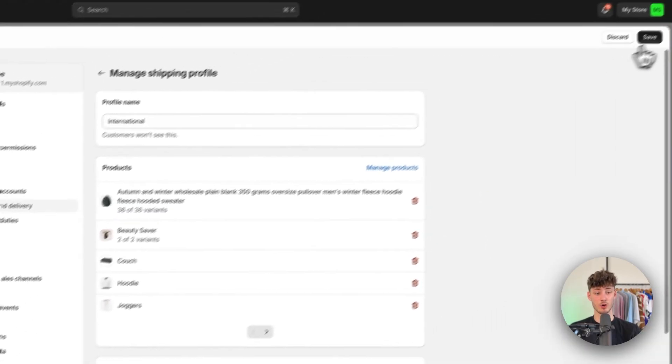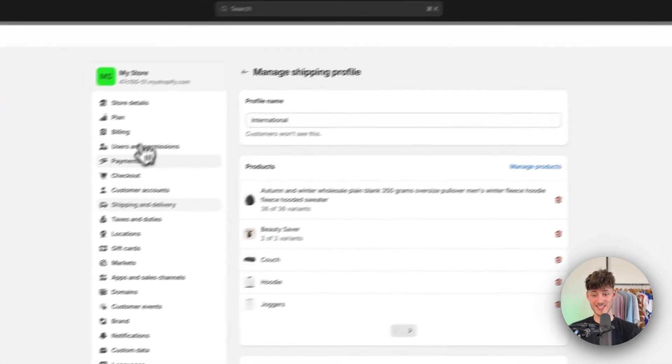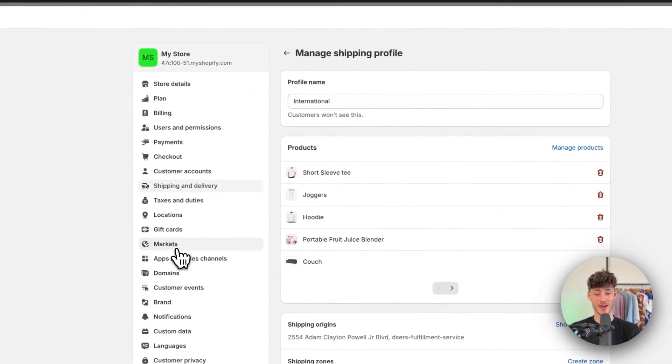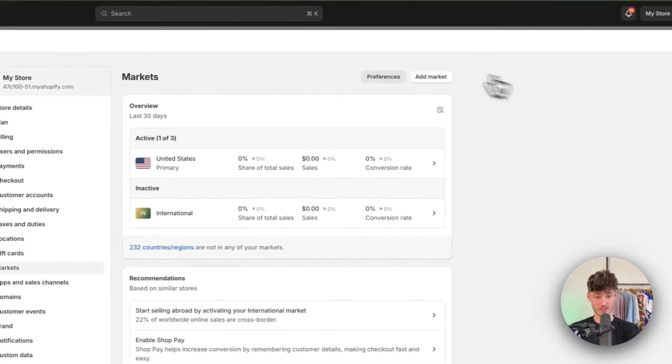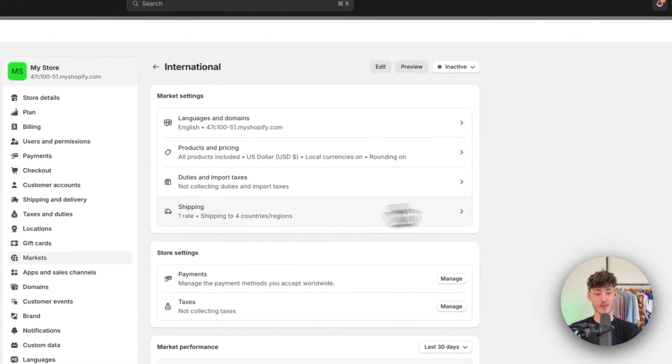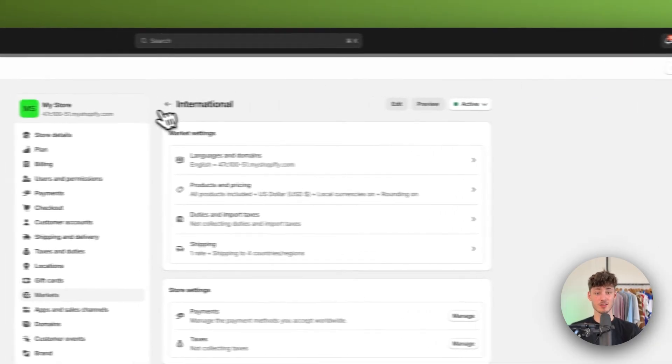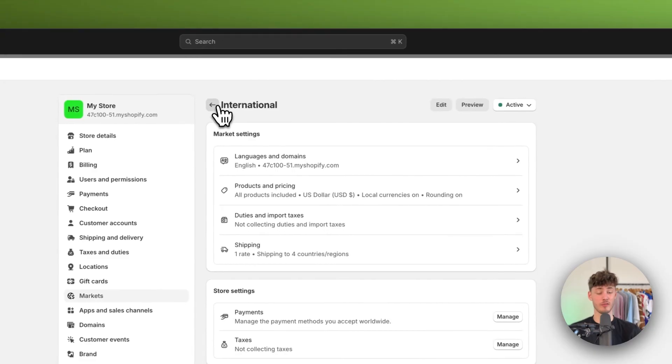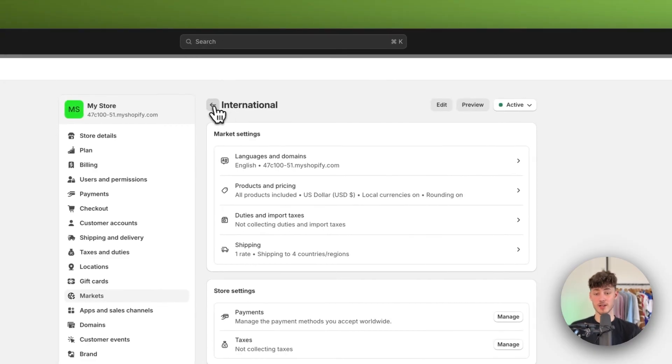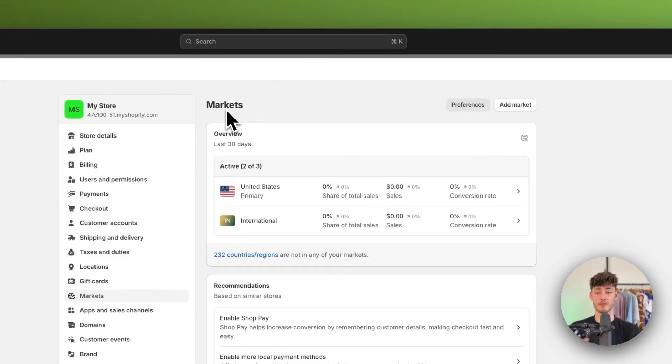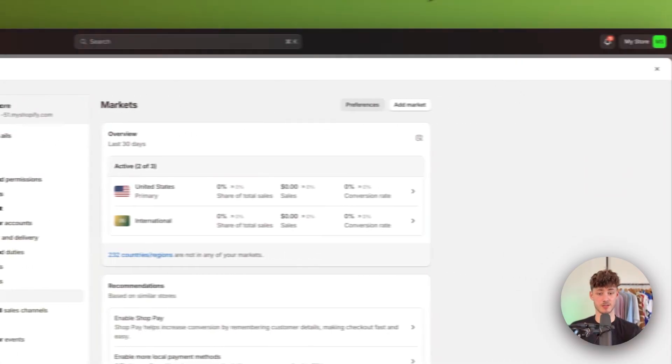And when we are now going to save this and head back to our markets option, we can now actually enable this international market to basically offer international shipping for our customers.